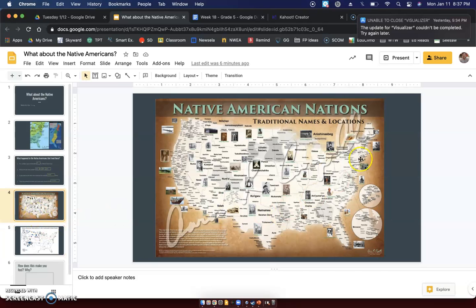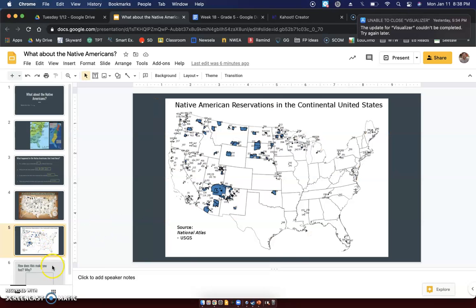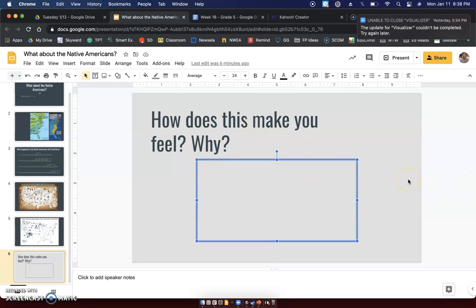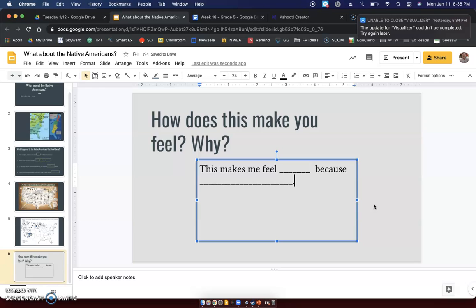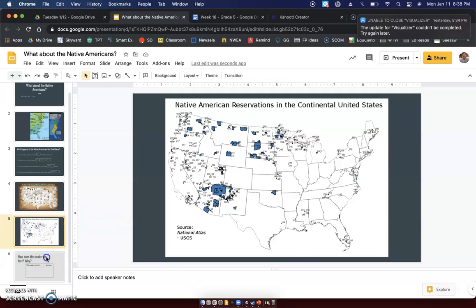We'll go back to this map one more time. This is what it used to look like — entire North America full of Native Americans. Their cultures, their histories were very rich. They lived amongst their families and friends, a lot of tribes were friends with each other, some were enemies, but it was just a very rich, beautiful, full land of Native Americans. And that's what it looks like today. Now, what I want you to do is tell me on this slide: how does this make you feel, and why? The sentence starter is: 'This makes me feel ___ because ___.' I want you to look inside and really think about how this makes you feel, because sometimes there's not a happy ending.